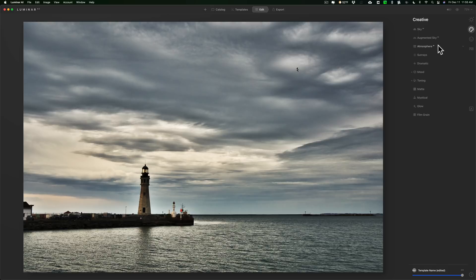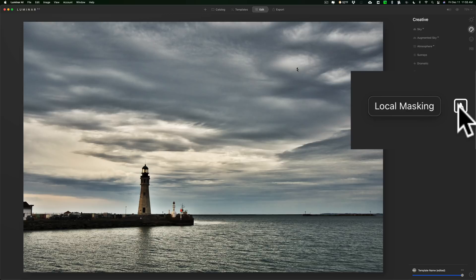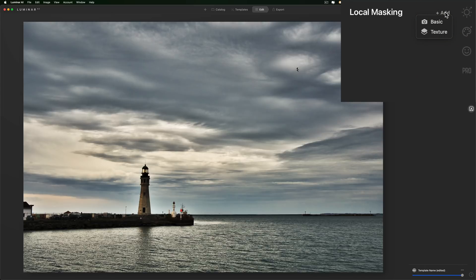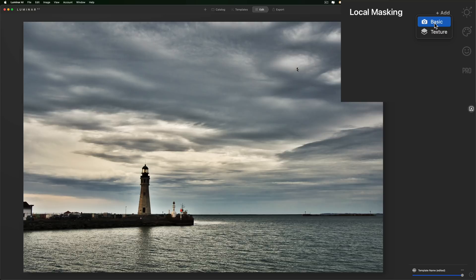Now I want to show you another thing that has changed. In a previous version I showed some of the local masking options. When you turn on Local Masking and click Add, you can see there's only Basic and Texture now. In the past there were other options — I think Face and Skin, or maybe just Face or just Skin. I'm not sure if they temporarily removed these from the beta and they'll be added back before the December 15th release, or not. I'm going to email them and ask.